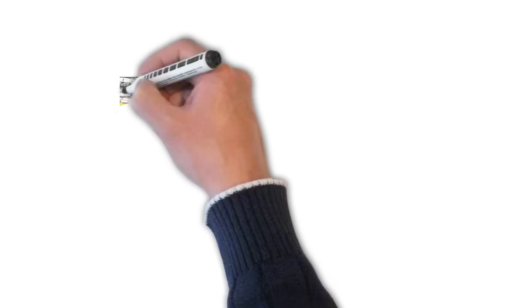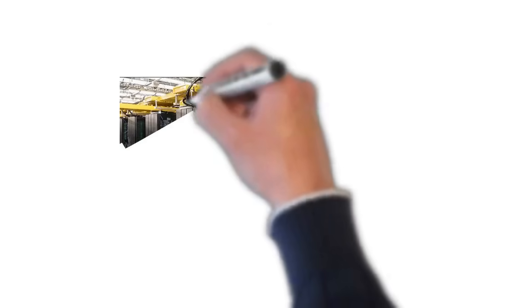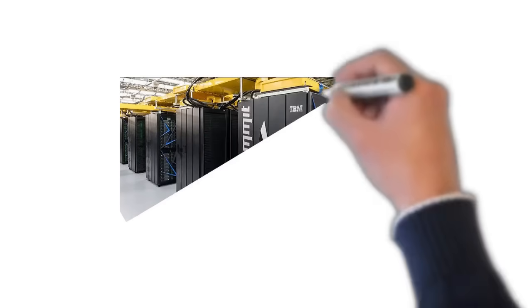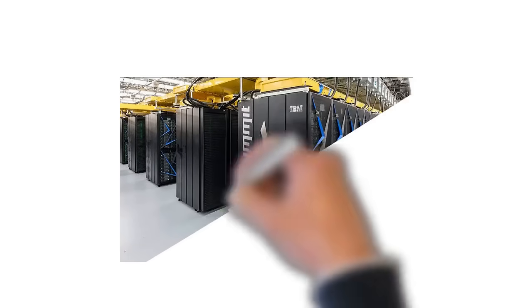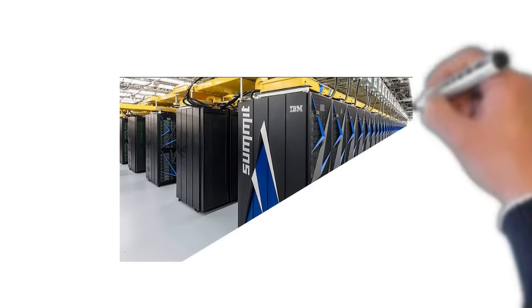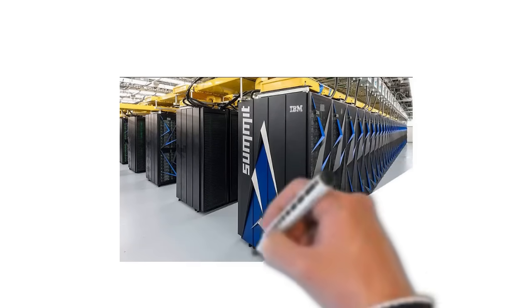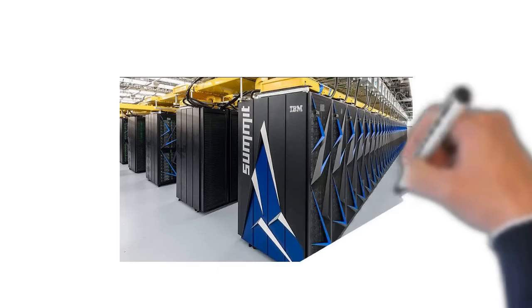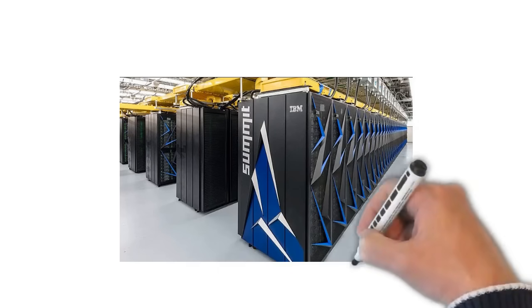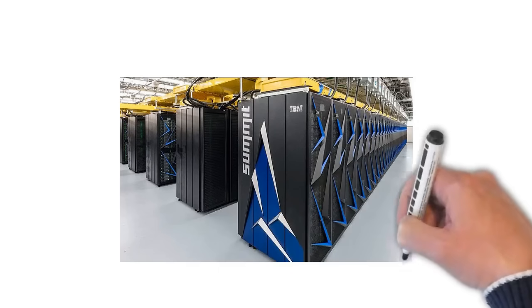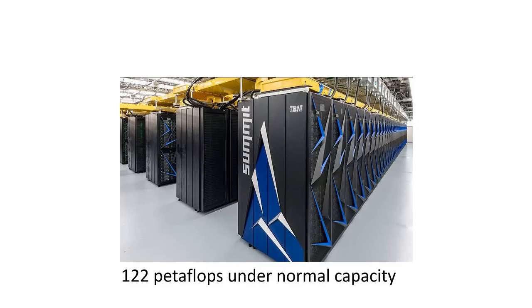Summit in its normal capacity has 122 petaflops calculation capacity which is almost 30% higher than the capacity of Taihu light from China which had capacity of 93 petaflops.